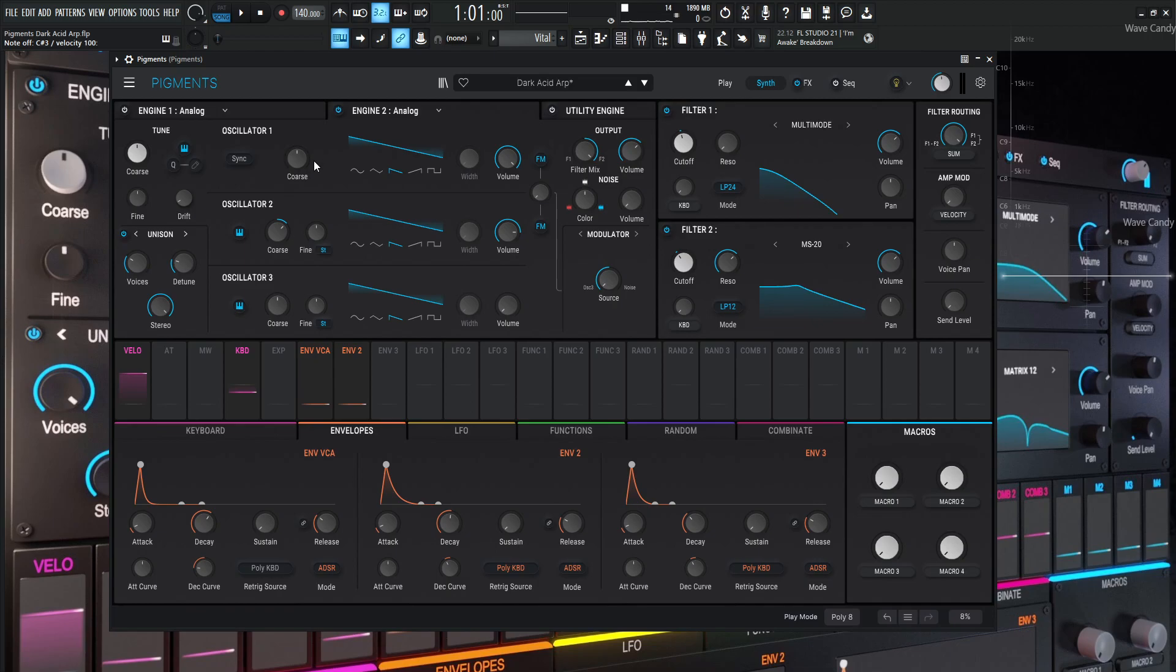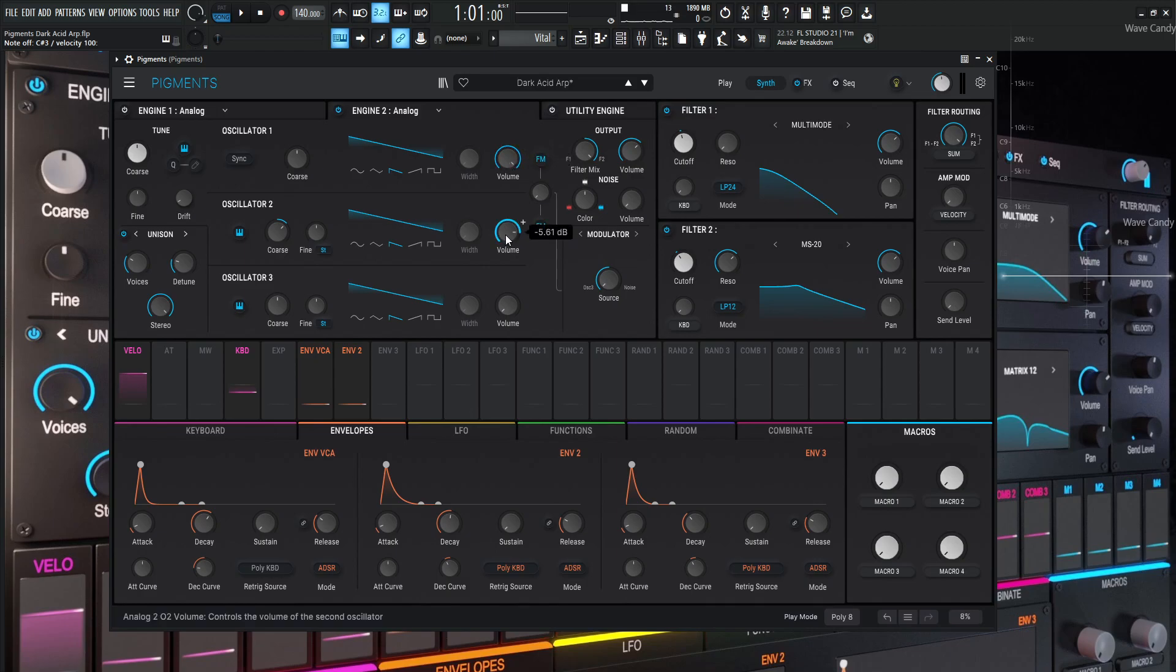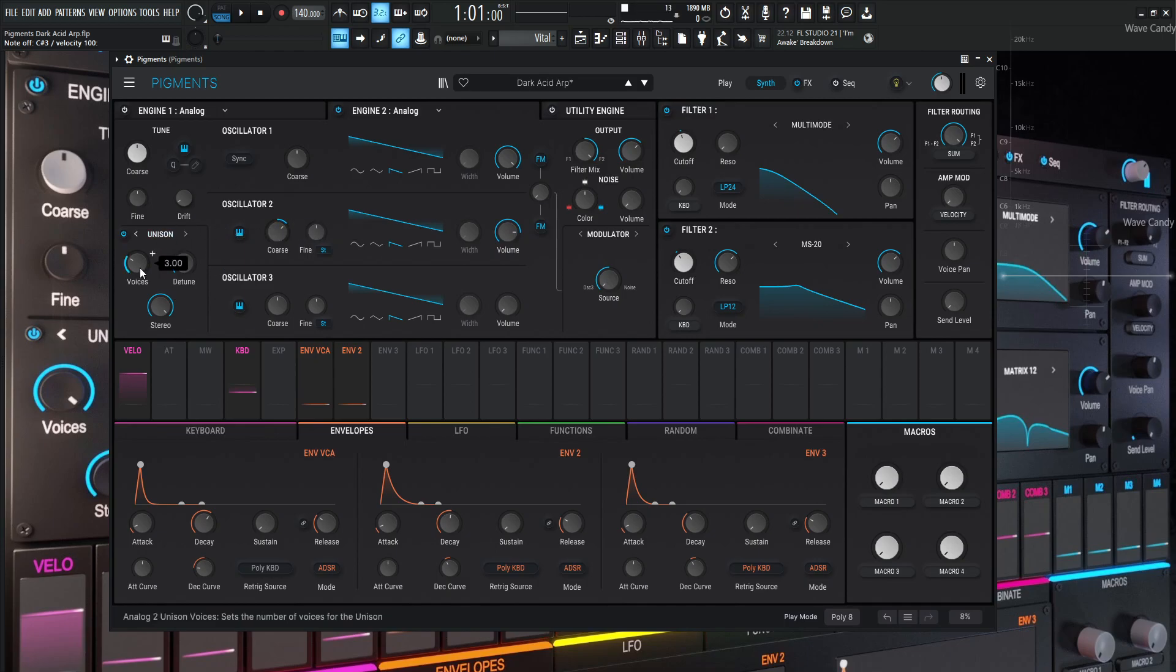So for the oscillators for engine number two, we're going to be using a saw wave and another saw wave. So two saw waves for this one here. The first one is going to be all the way to the top at zero dB. The second one is going to be at minus 5.61. And then the chorus is going to be up one octave, so 12 semitones. And we're also going to have unison on this as well. So three voices of unison, the detune 2.13, and then stereo all the way to the top.